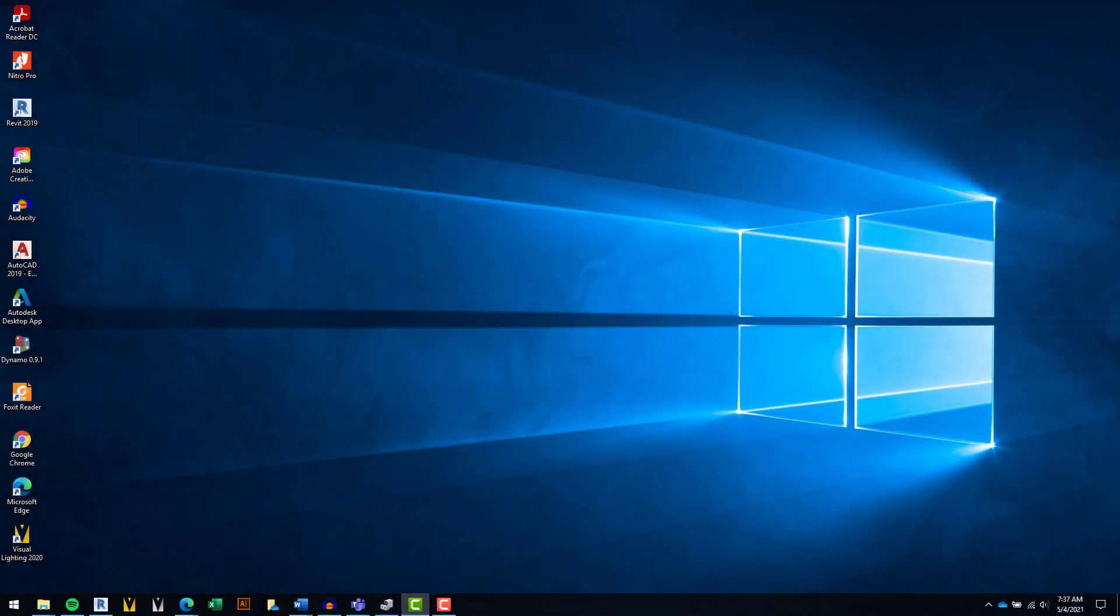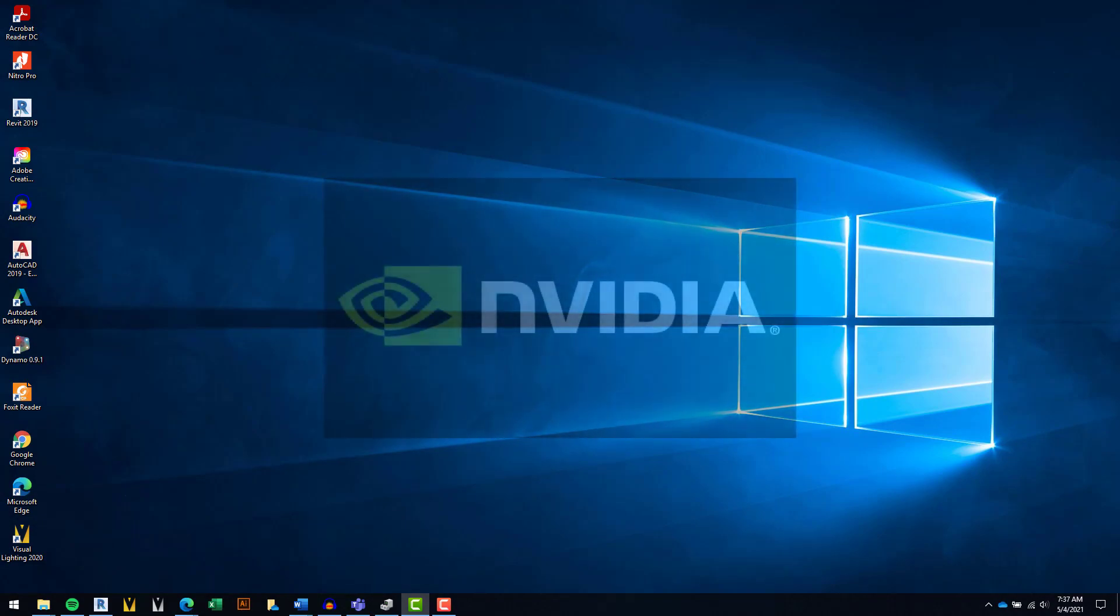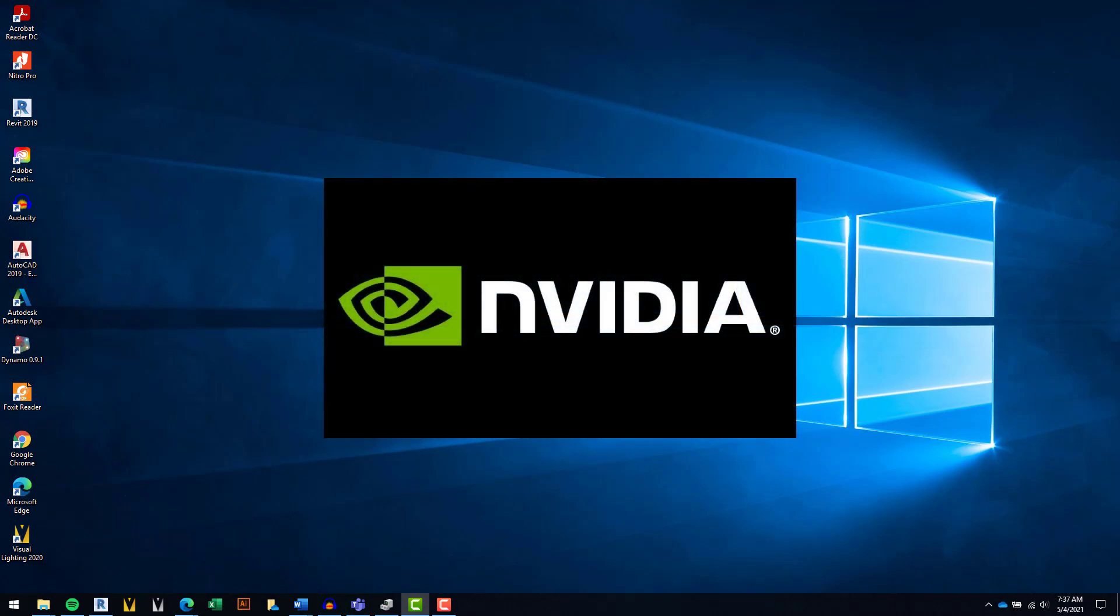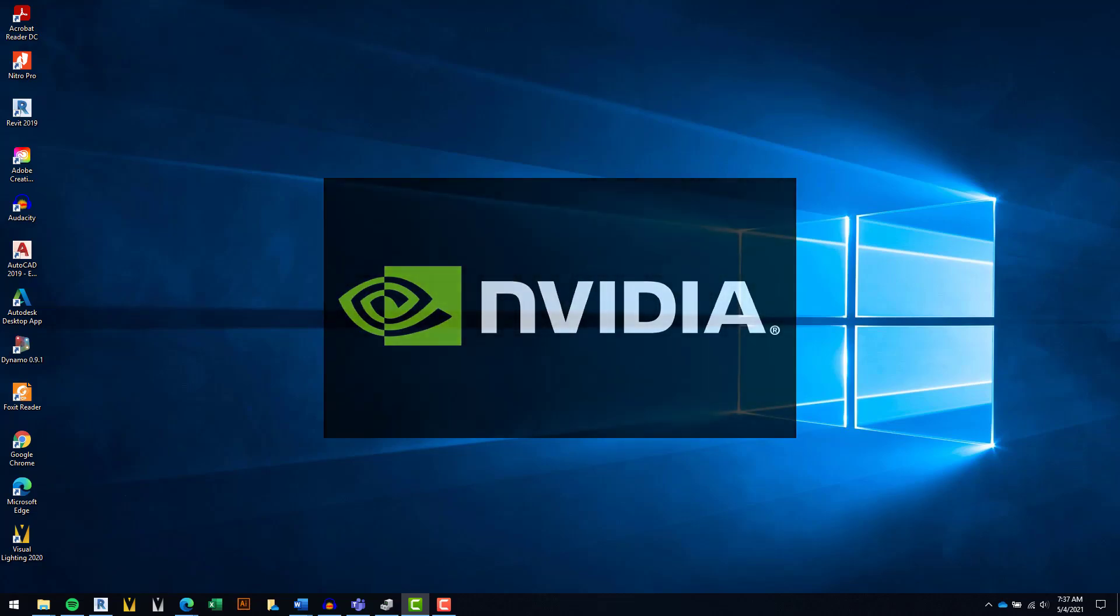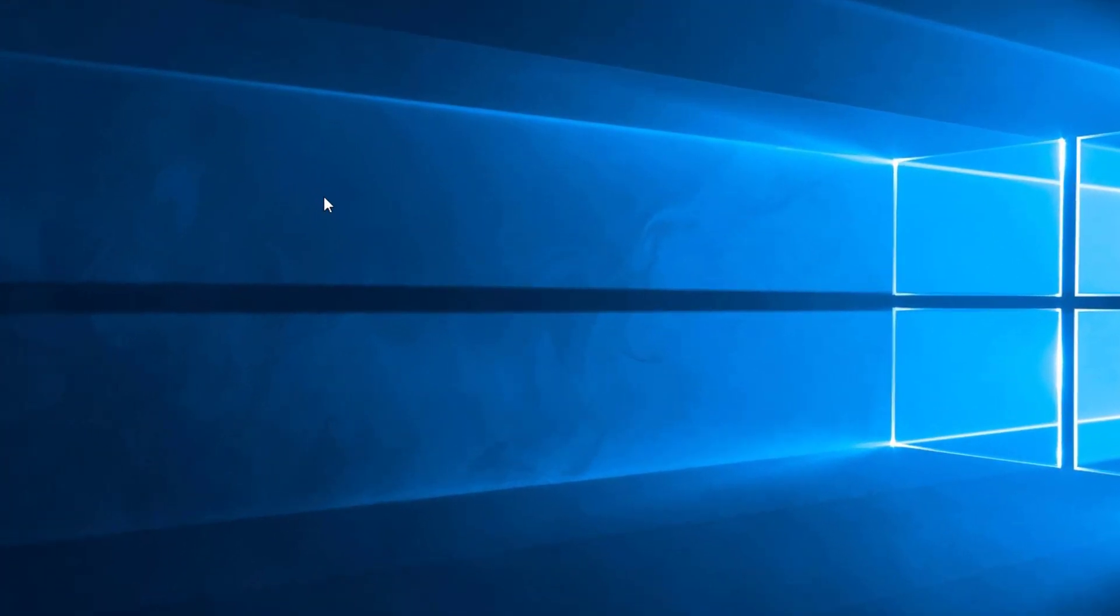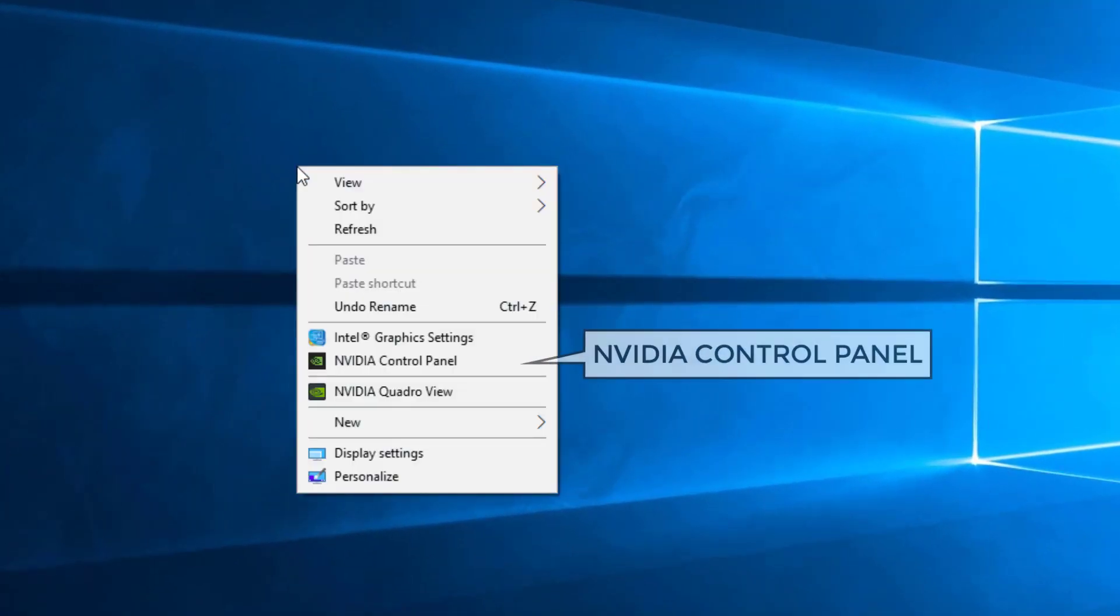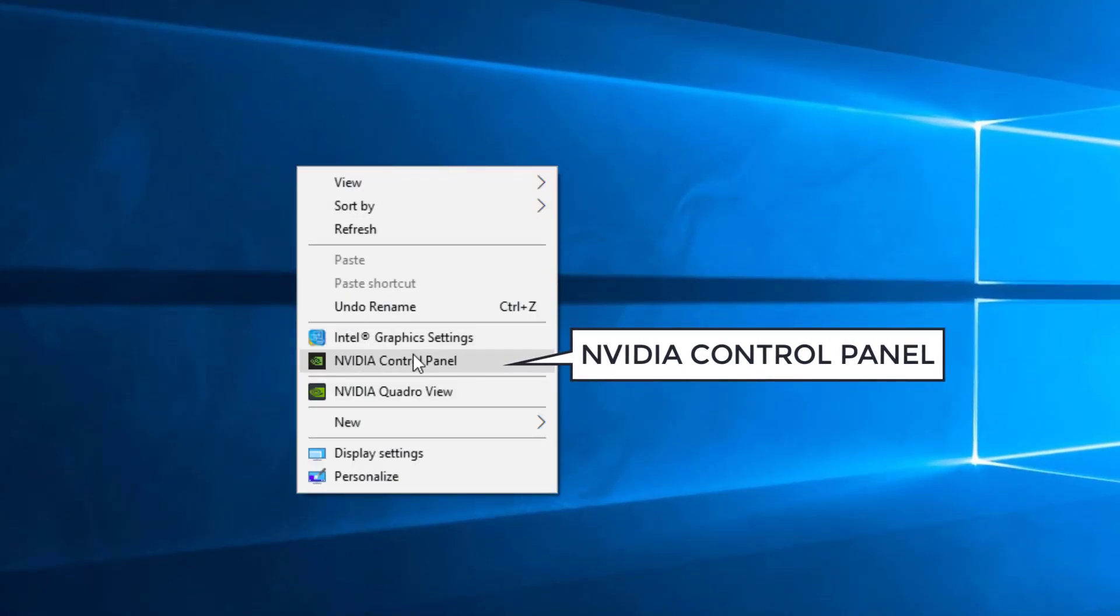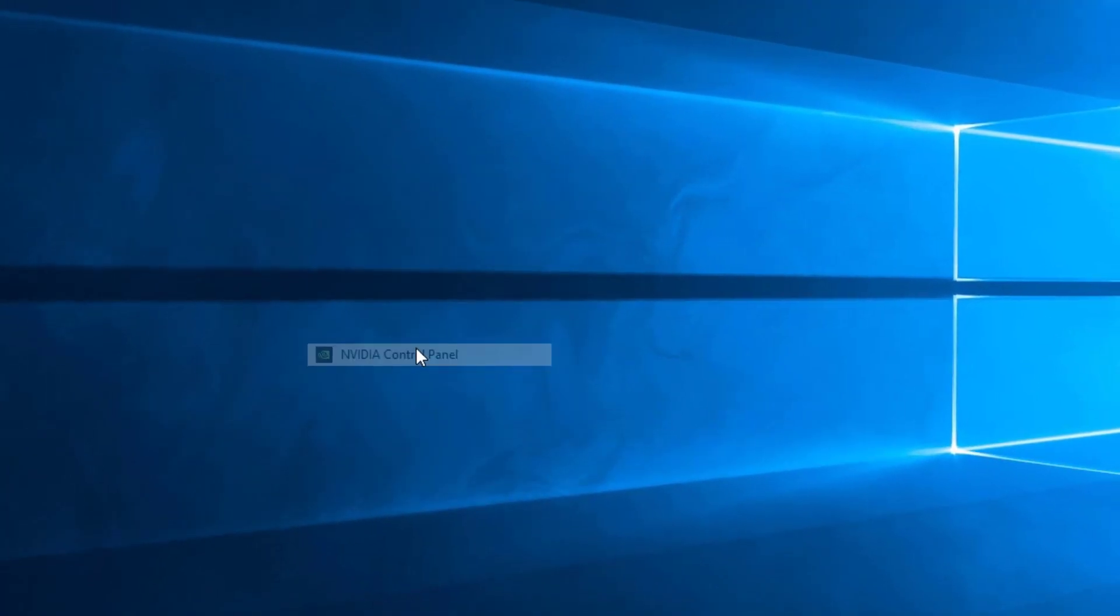The next optimization is to have Visual Lighting run using a dedicated graphics card. This step is specific to NVIDIA graphics cards, so you'll need to open the NVIDIA Control Panel. On your computer's desktop, right-click and select the NVIDIA Control Panel.